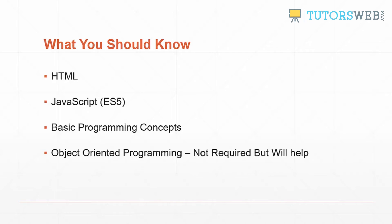And if you know object oriented programming, that's definitely a plus, but that's definitely not required either.